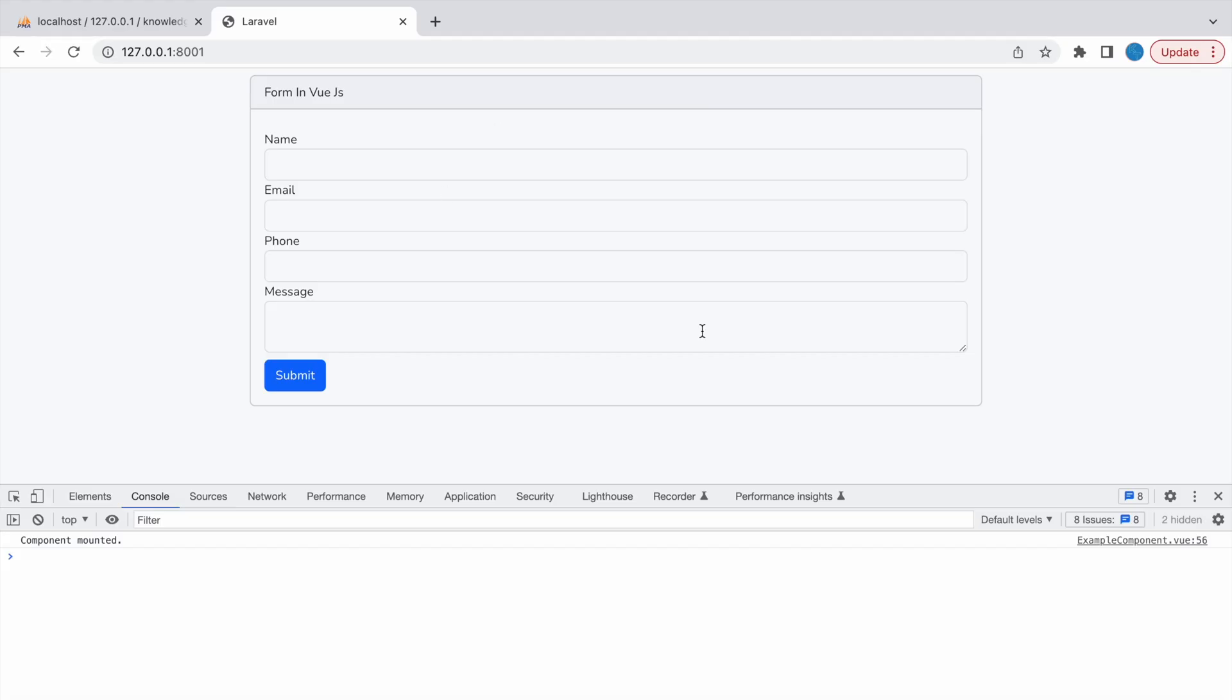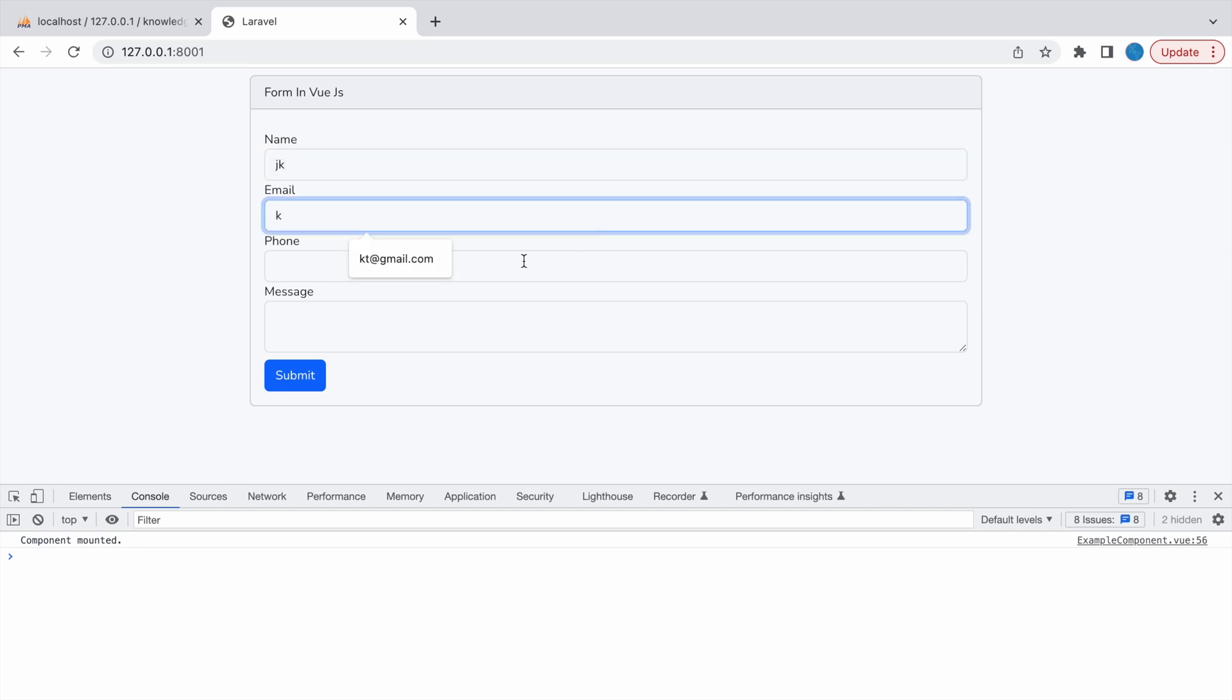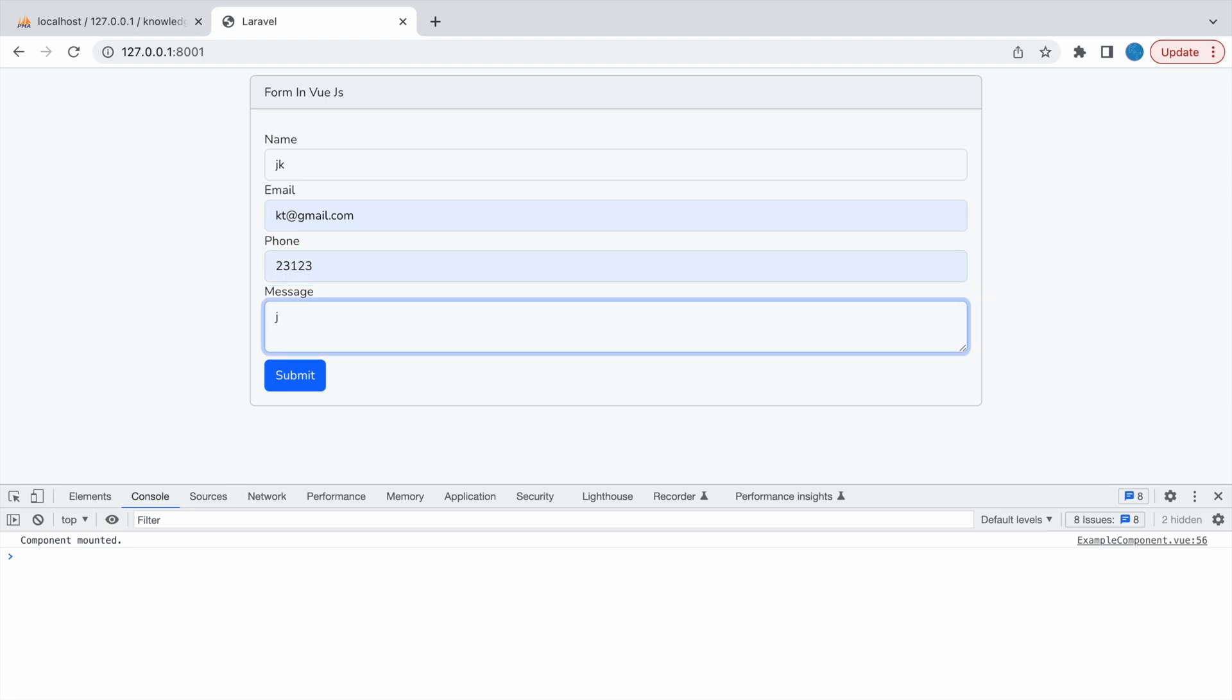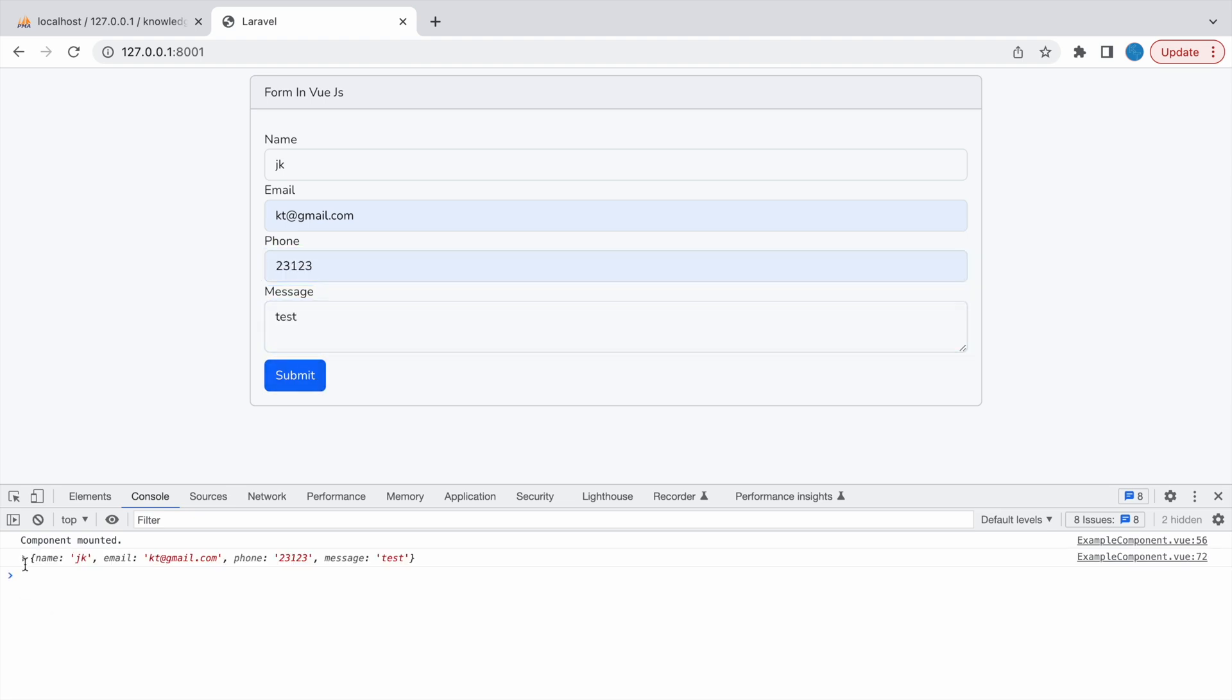That's the view I have created. You can see I'm having some fields: name, email, phone, message. So let's fill this form. I'm just writing random things - name, email, phone, message. And now let's click on submit.